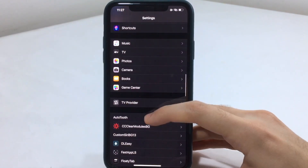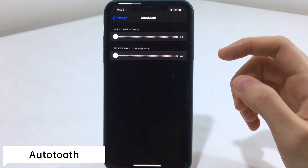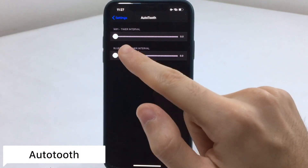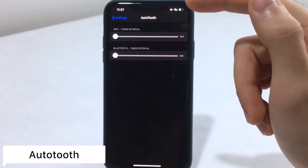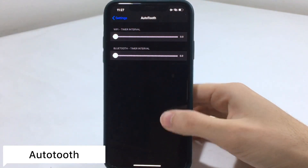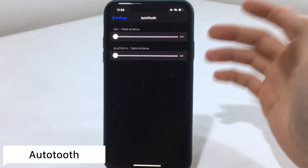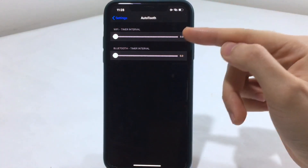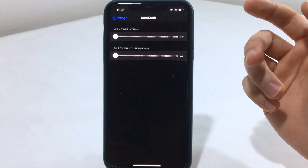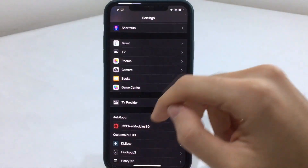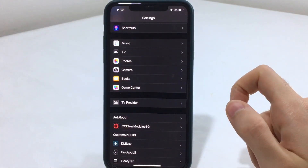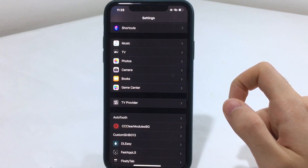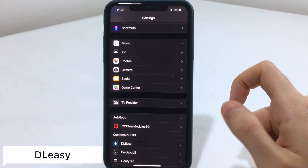The next tweak is known as Auto Tooth. This gives you the ability to control your Bluetooth and Wi-Fi by setting a timer for them to turn off automatically. That's really cool — even if you have the real CC, sometimes you forget to turn your Wi-Fi on, and this will do it for you.